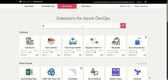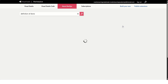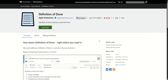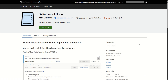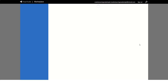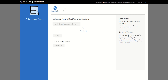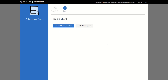Now let's try to search for Definition of Done. This is the very first result — Definition of Done extension. If I click on this one, it says Get it Free. I clicked on that. Now it's asking which organization we want to install it for. This is our organization 0433, so I am clicking on Install. It says you are all set, so let's proceed to the organization.